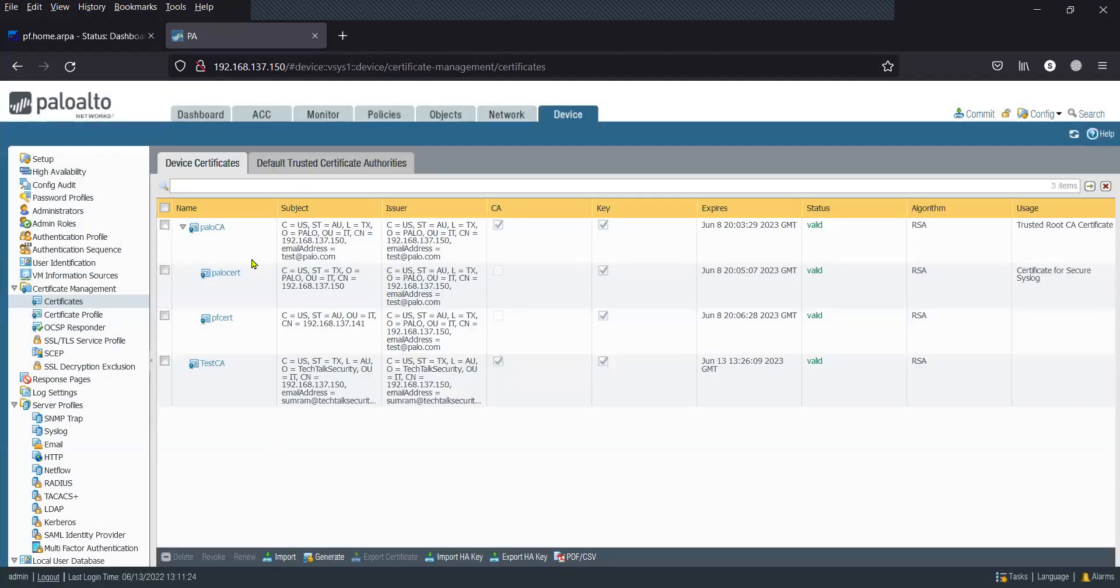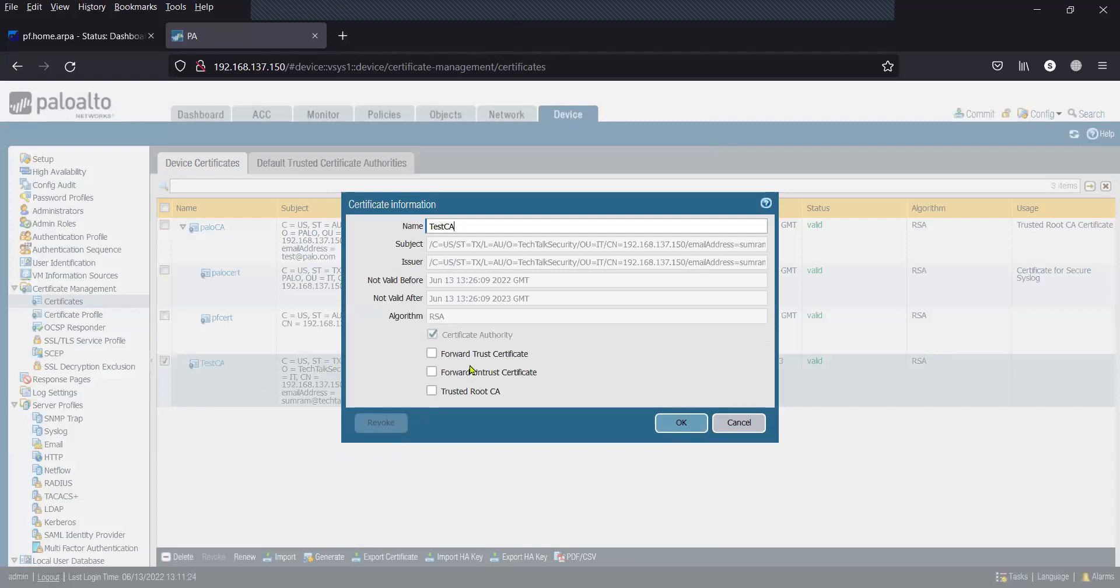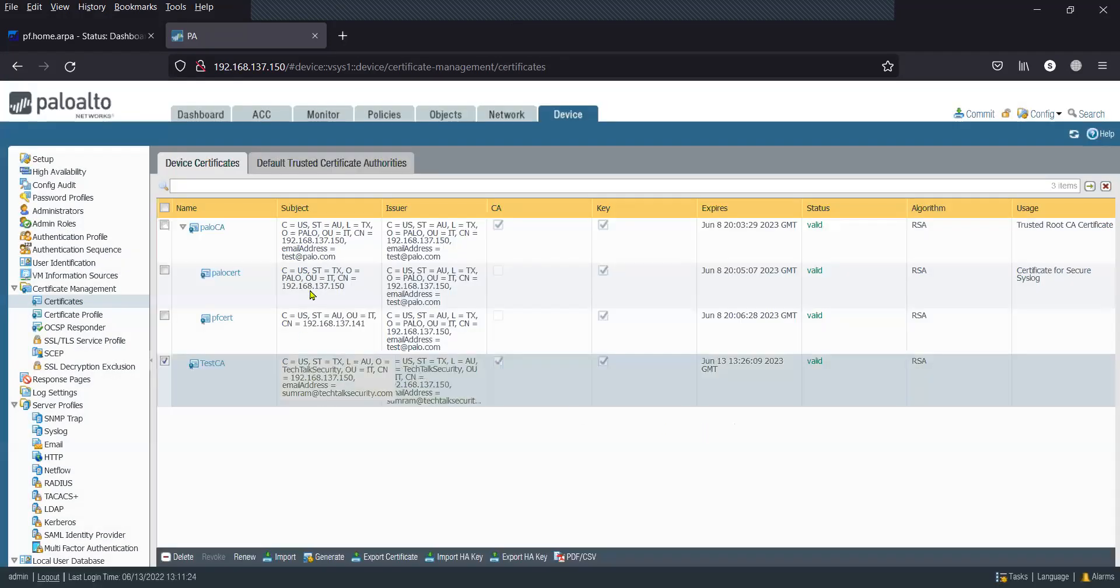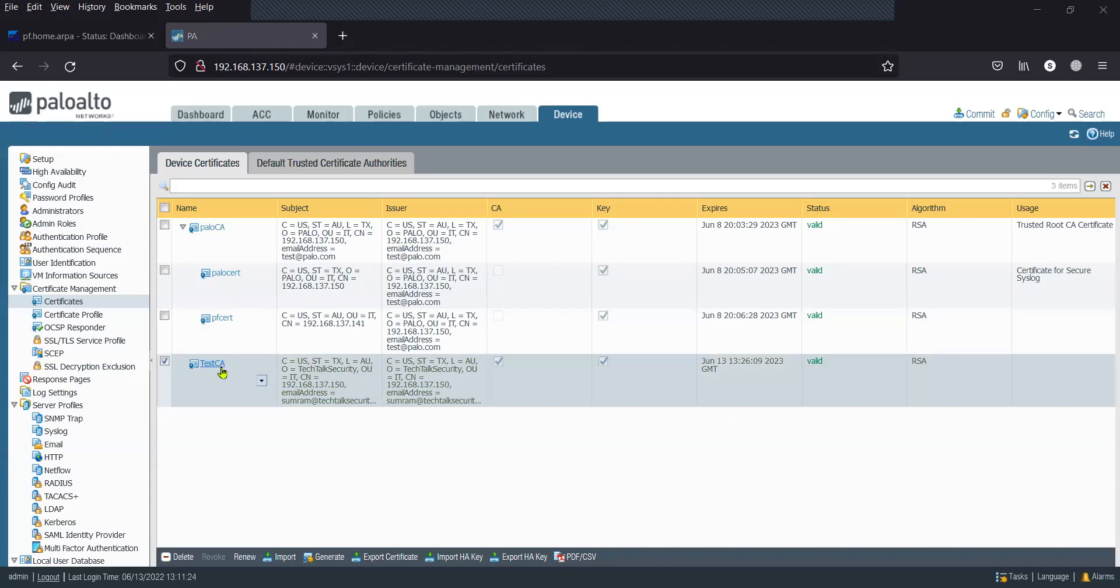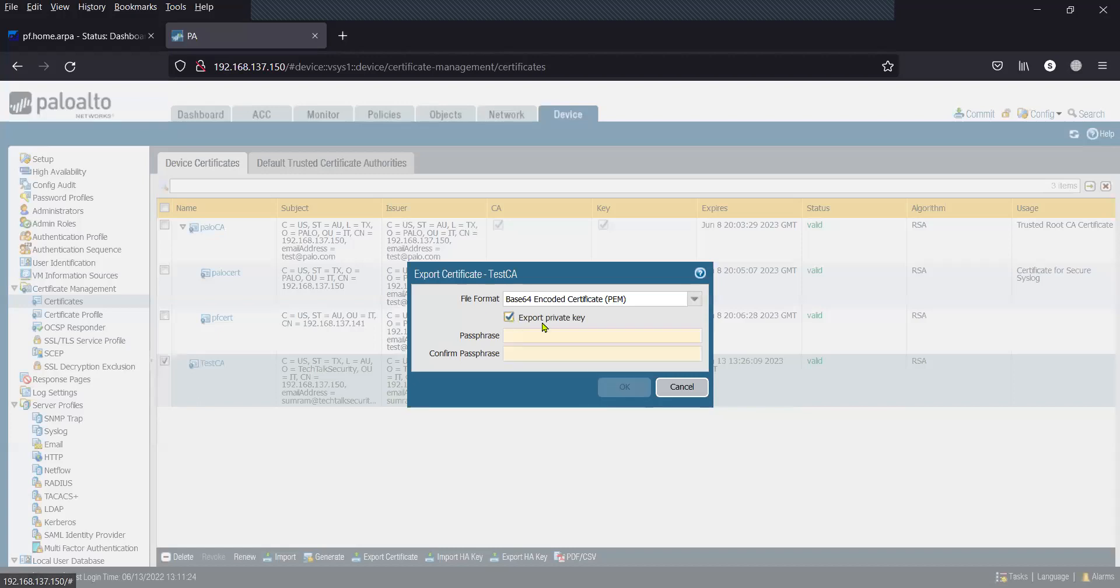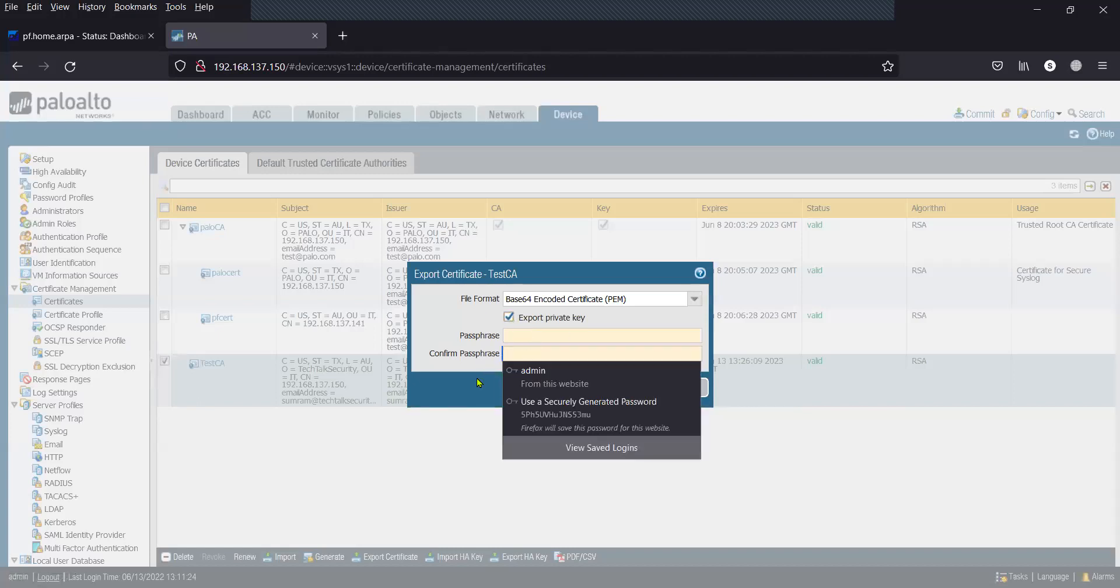This is our new CA certificate, which is test PA. If you would like to export this certificate to an external device, you can click on export certificate and export the private key using a passphrase.